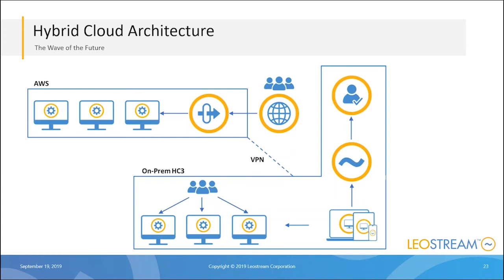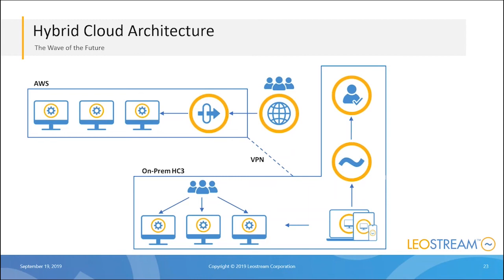The idea here is I have the connection broker running on-prem, happens to be on my Scale HC3 platform, and I also have my desktops at the lower left. The circle at the top right with the check mark indicates my authentication server. On-prem we also have an Active Directory authentication server authenticating the users. Users who log in from my LeoStream Connect who are on-prem, sitting in my office, are going to connect to a virtual machine hosted on HC3.